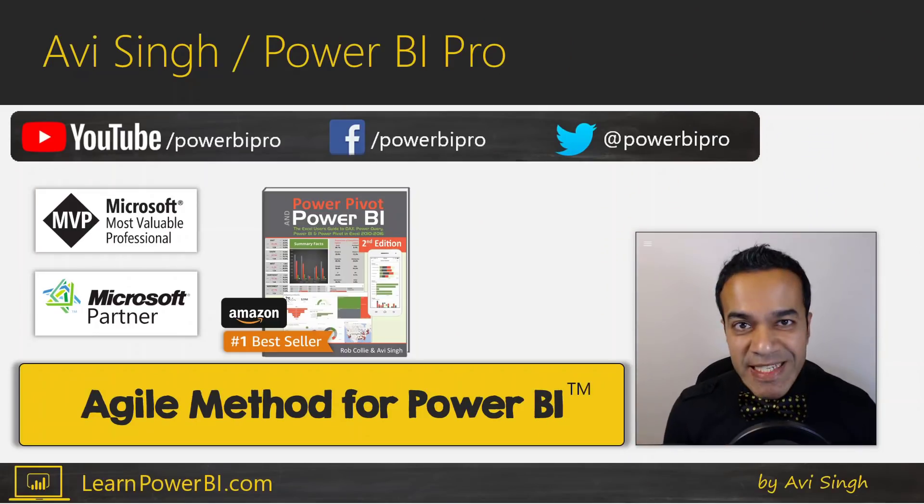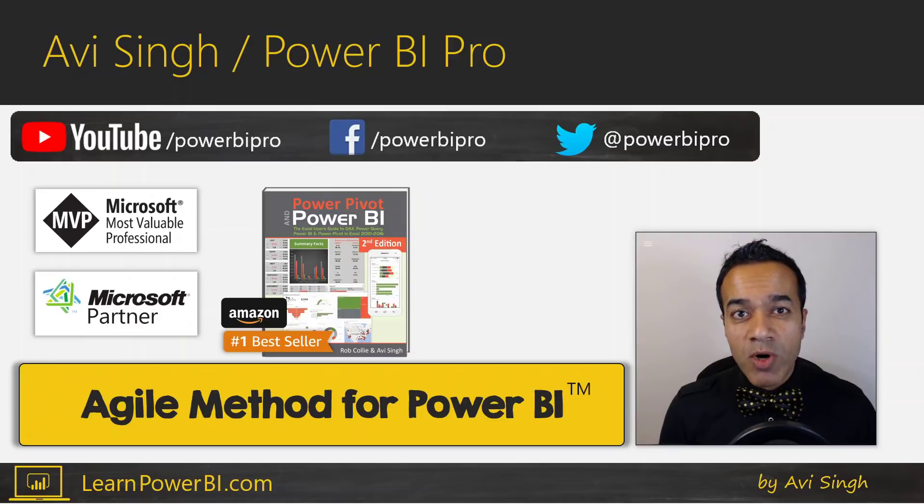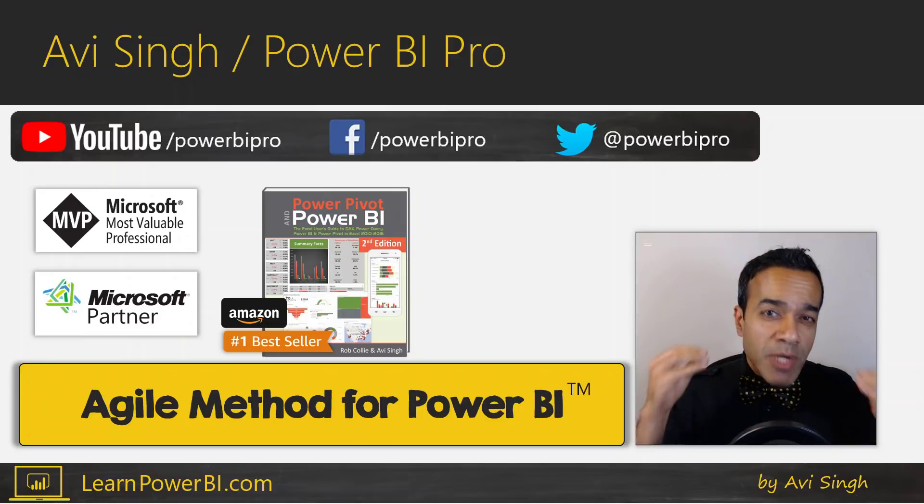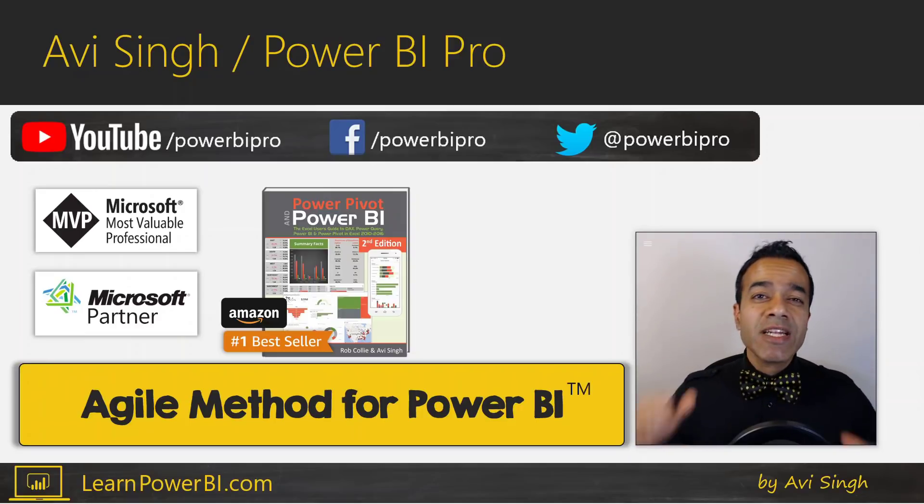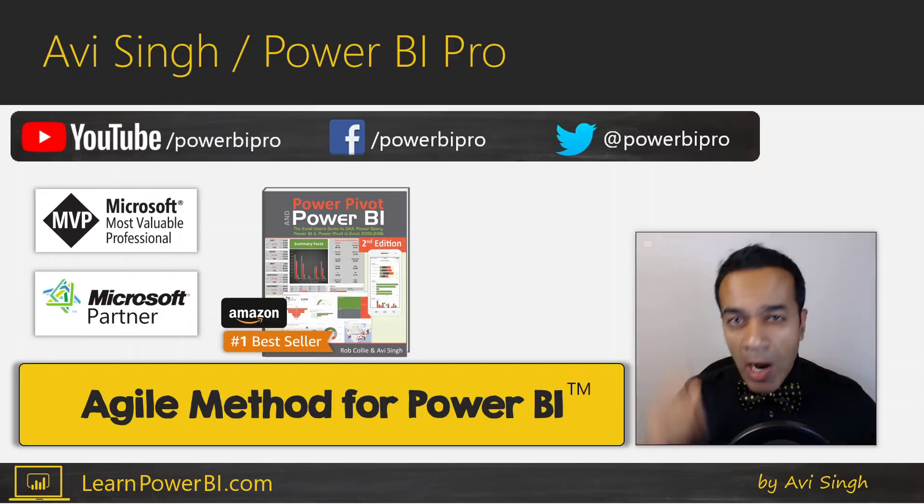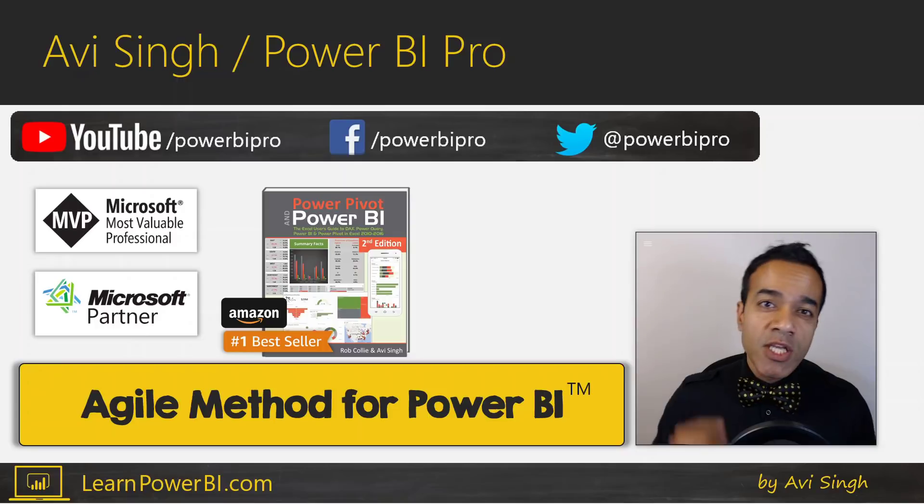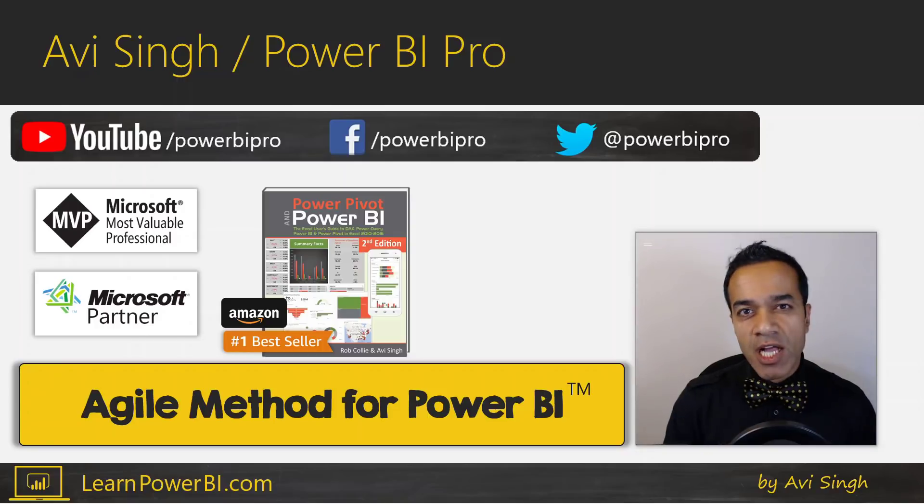Hey, I'm Avi Singh, Power BI Pro, and I help companies and individuals get quick and powerful results using the agile method for Power BI.